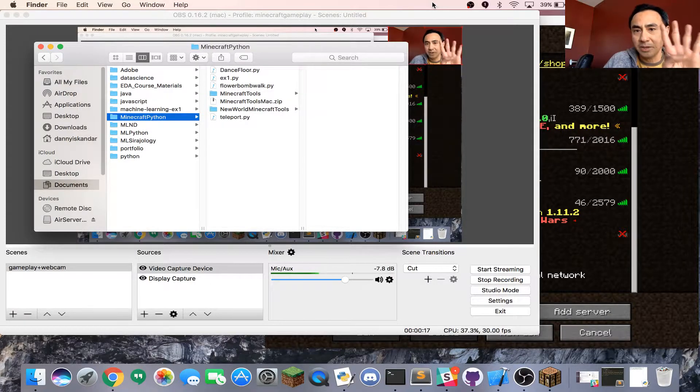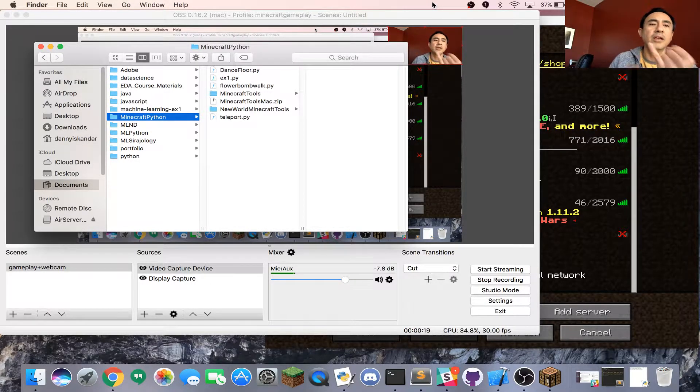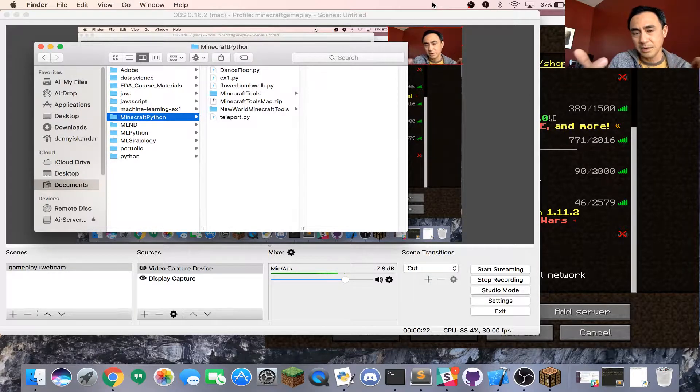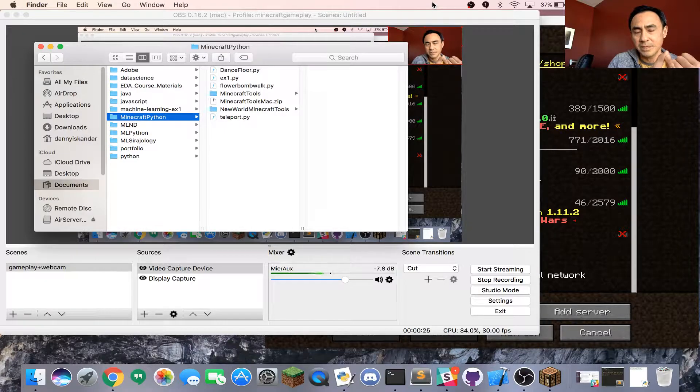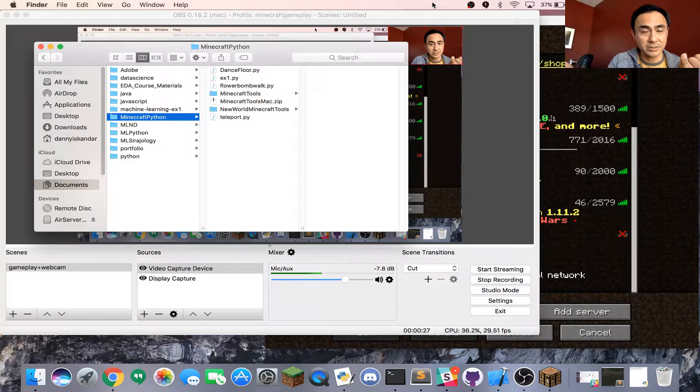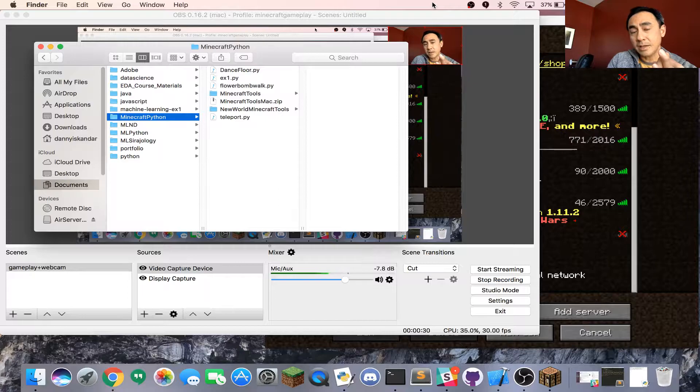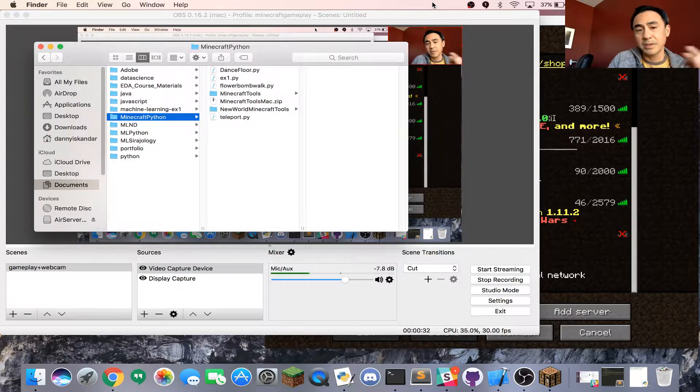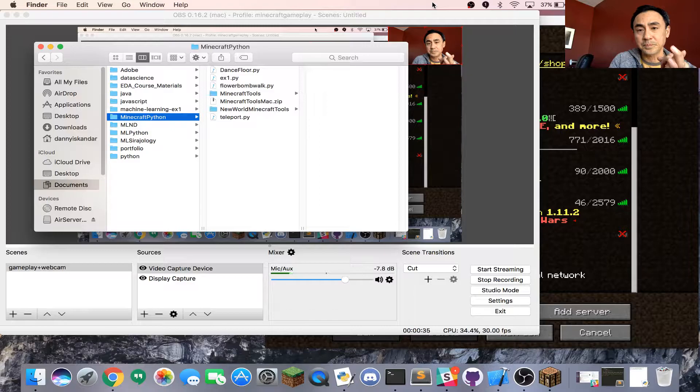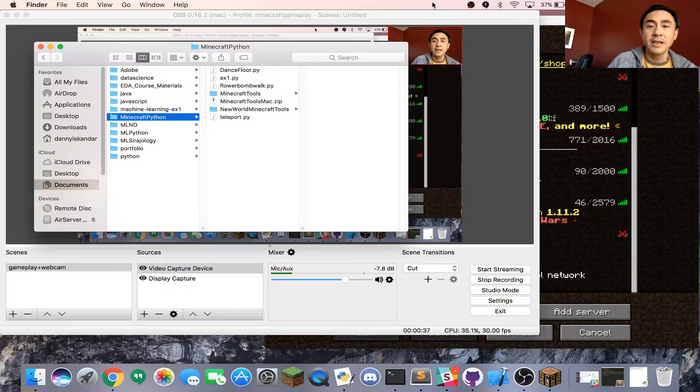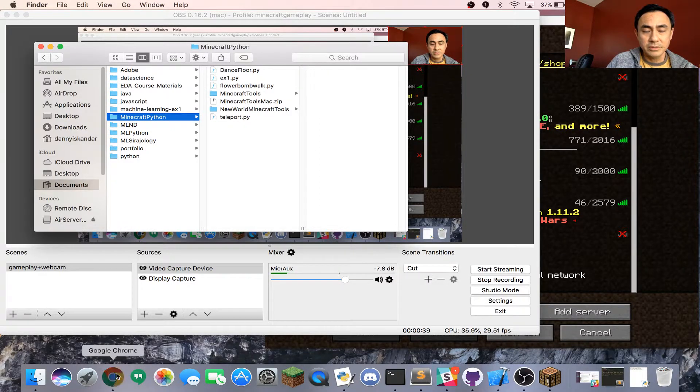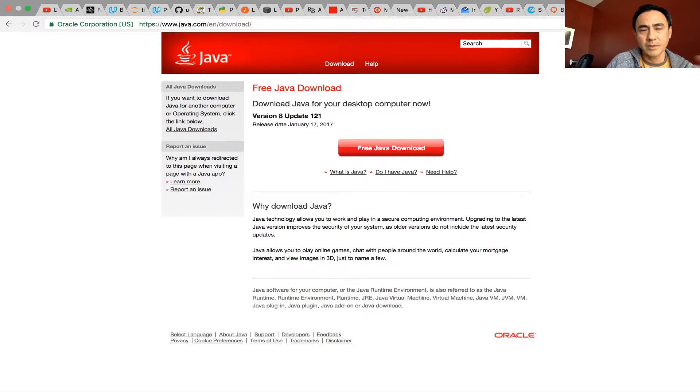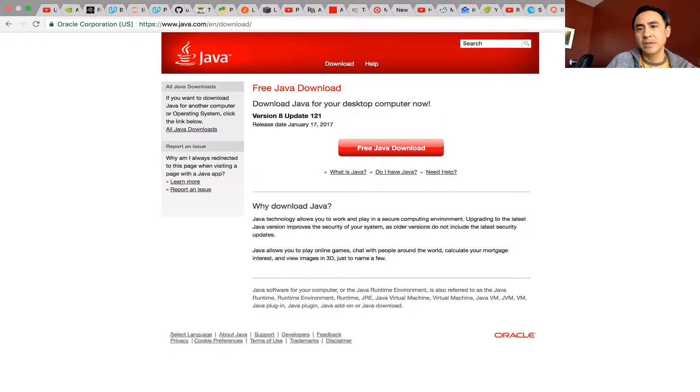First, you need the Minecraft software. You go to minecraft.net and install it. Of course, you need an account for it. Second, you need the Java software. You go to java.com and download it.